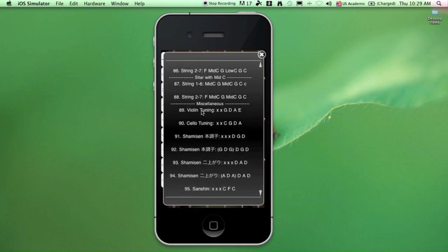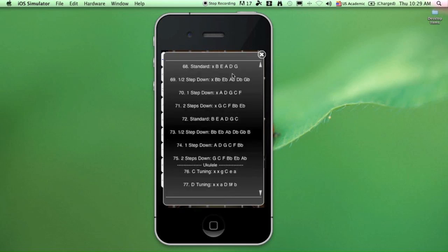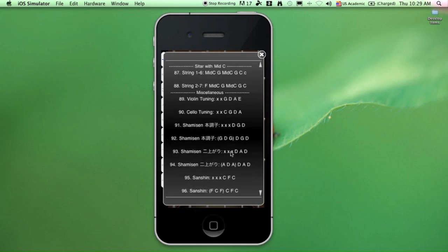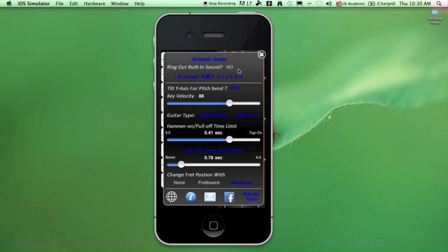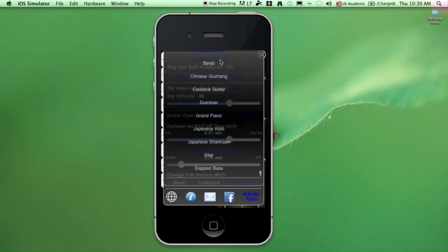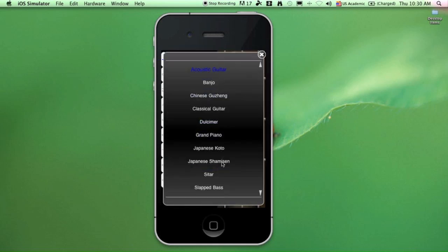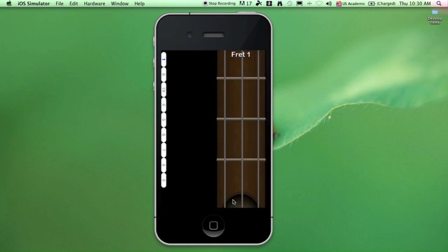And here we have miscellaneous tunings for the violin, the cello, the Japanese shamisen, and sanshin. Let's check out this tuning here. By selecting this, you're going to get a three-string shamisen. There you go.